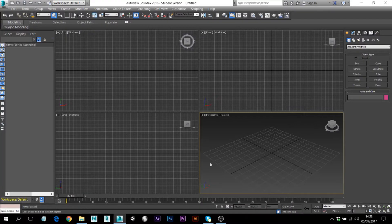Hey guys, welcome to my new video. Today I'll be working in Autodesk 3ds Max and I'm going to show you how you can import a motion capture file into your skeleton, into your biped or your model.